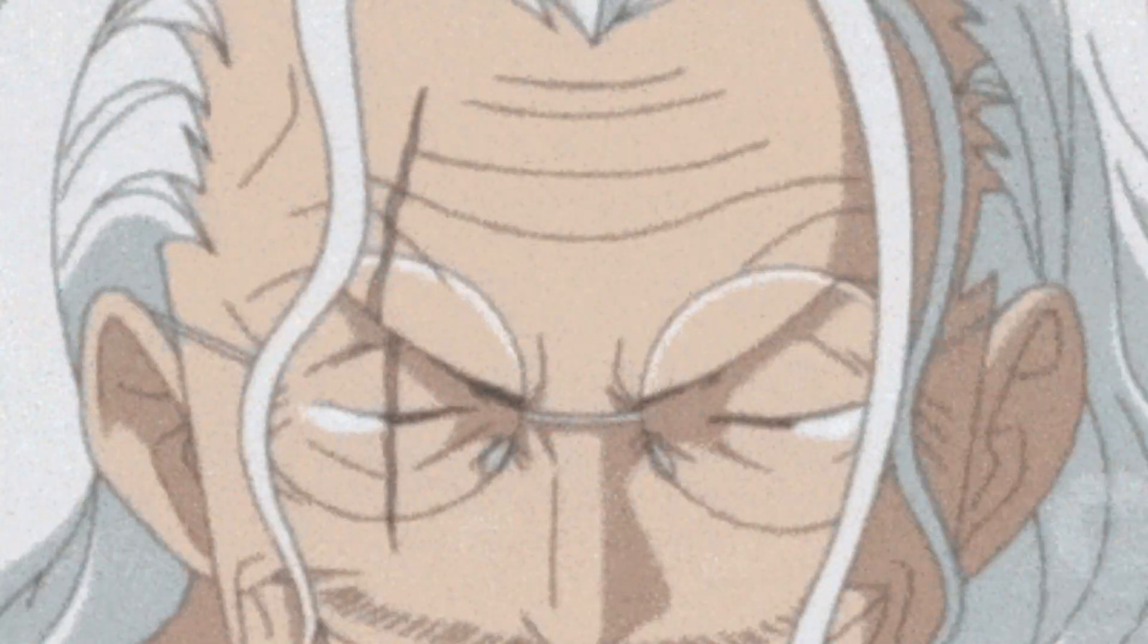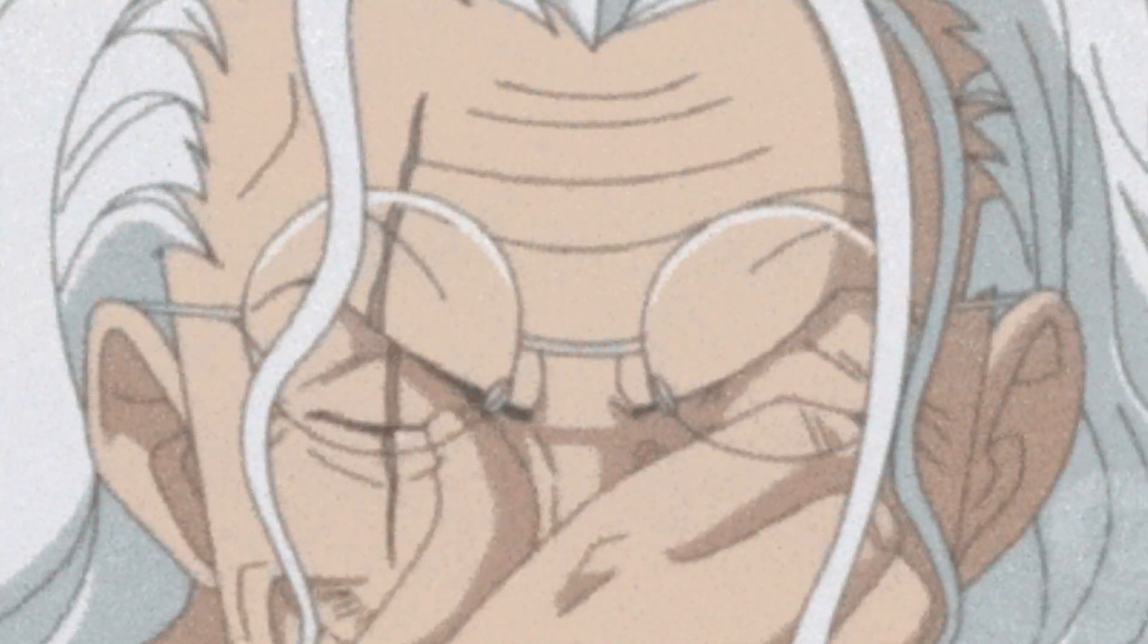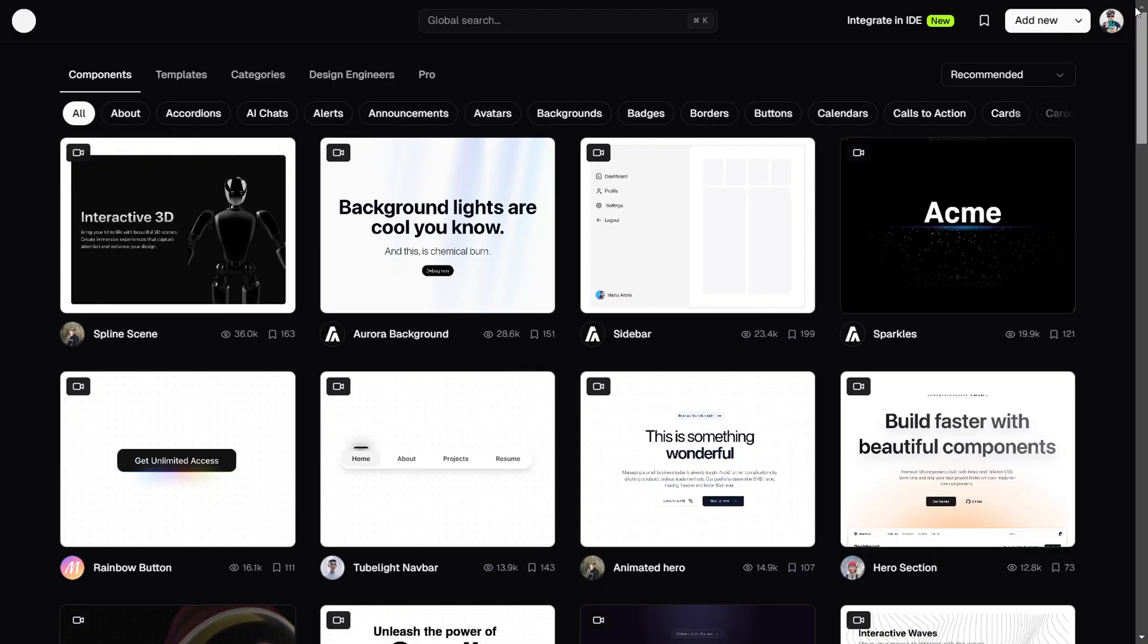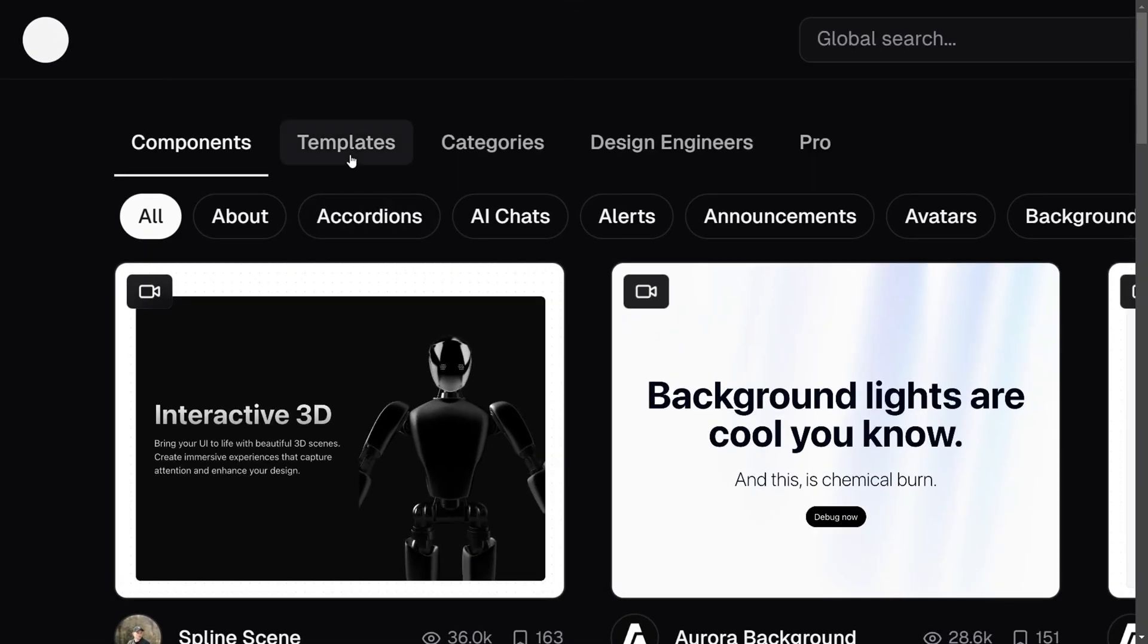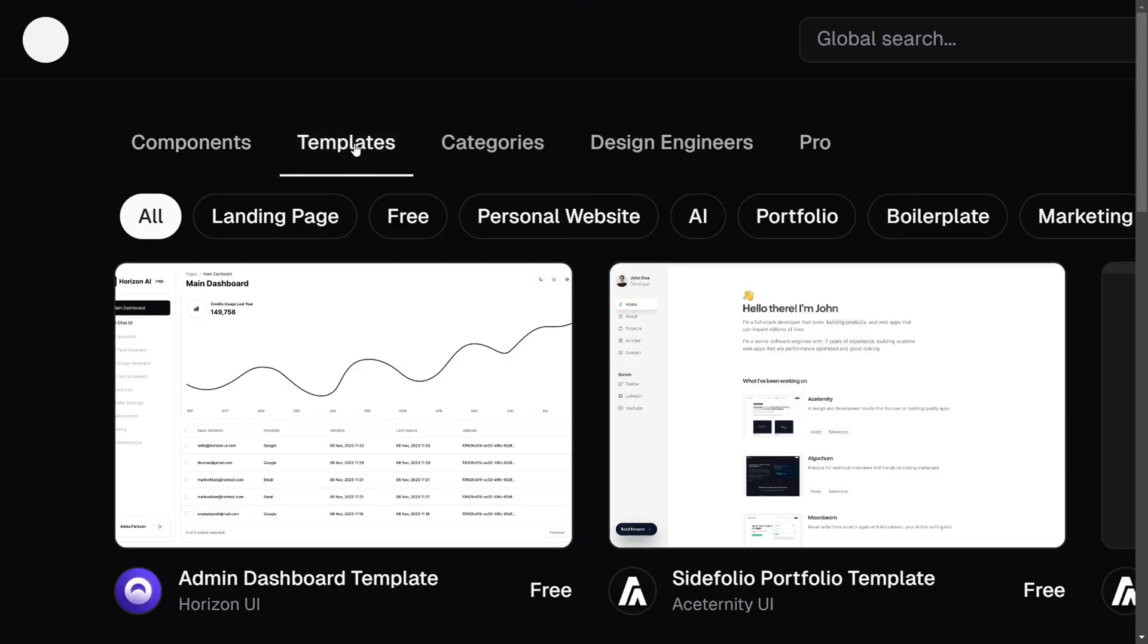There are so many UI libraries, literally so many UI libraries. Just stumble upon 21st.dev and it's like finding the secret stash of UI magic.